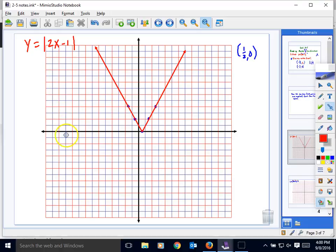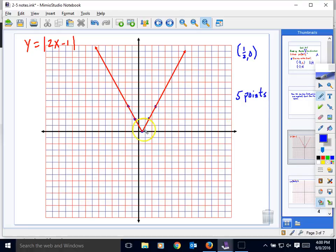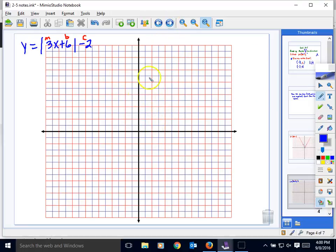When doing an absolute value function graph, I want you to include five points total. The vertex counts as one point, and then on both sides of the vertex you should have two points each, for a total of five — just like this.